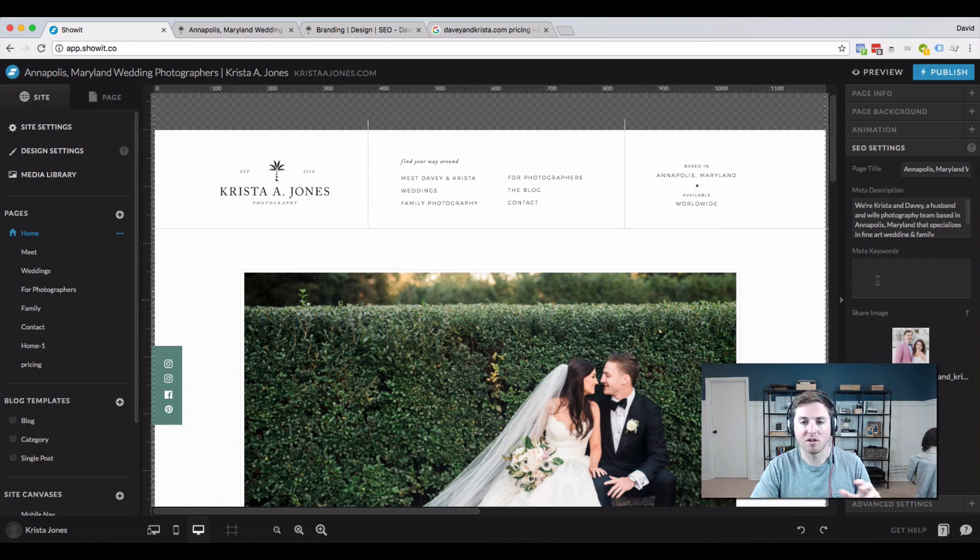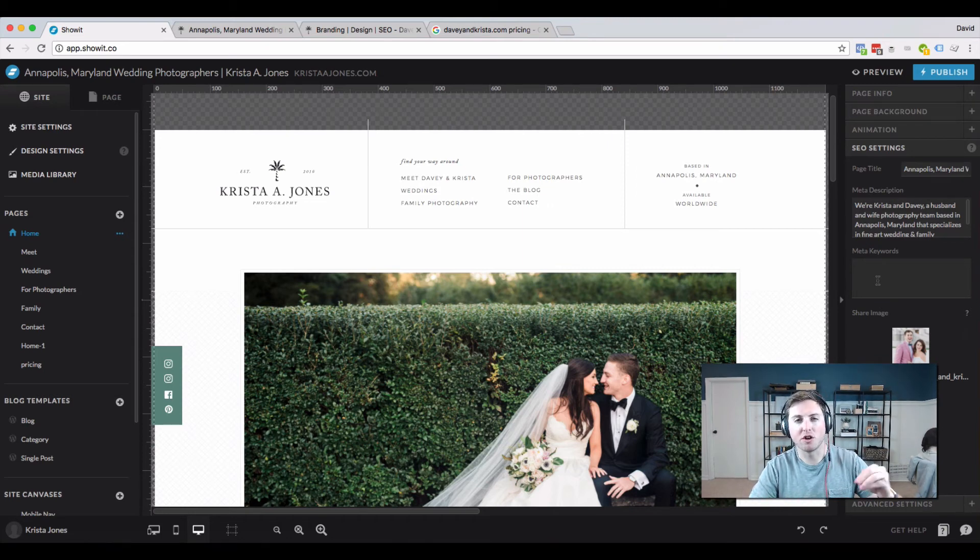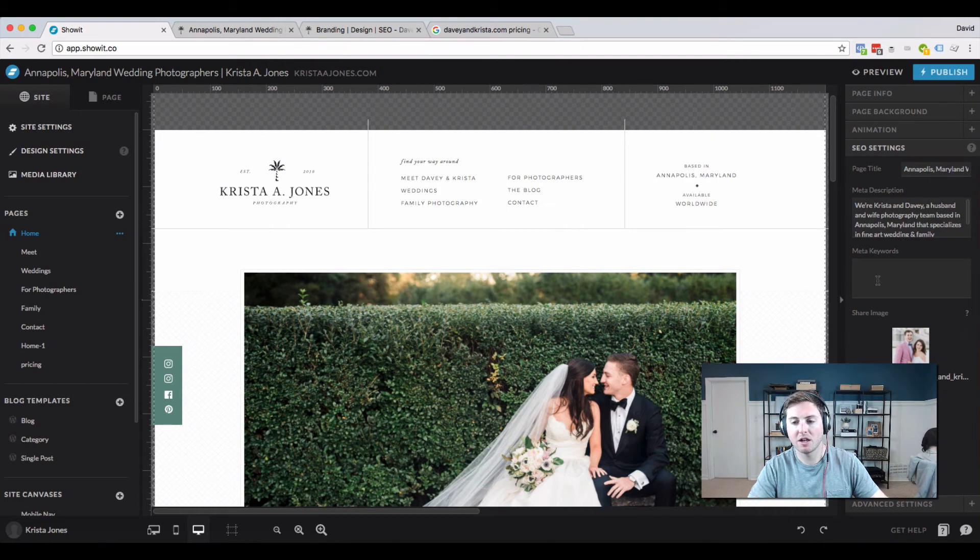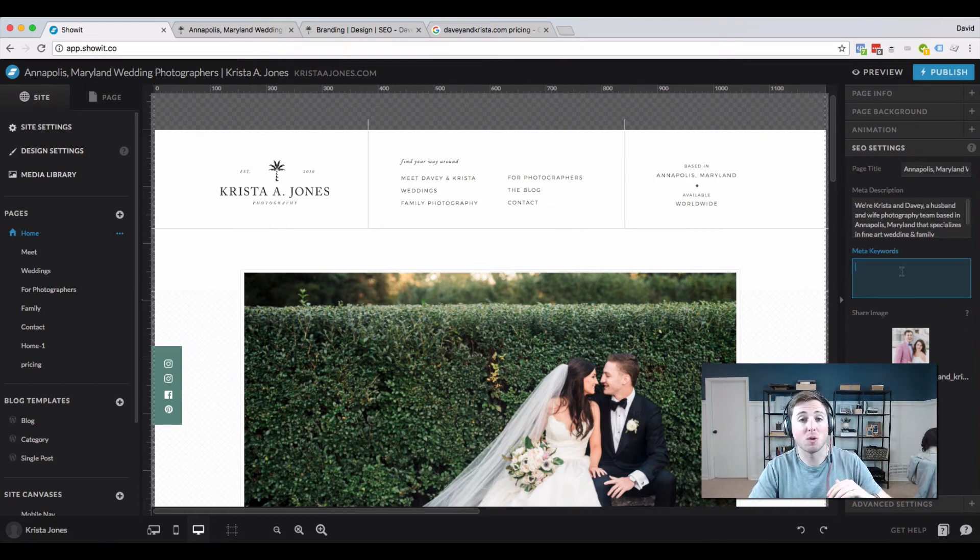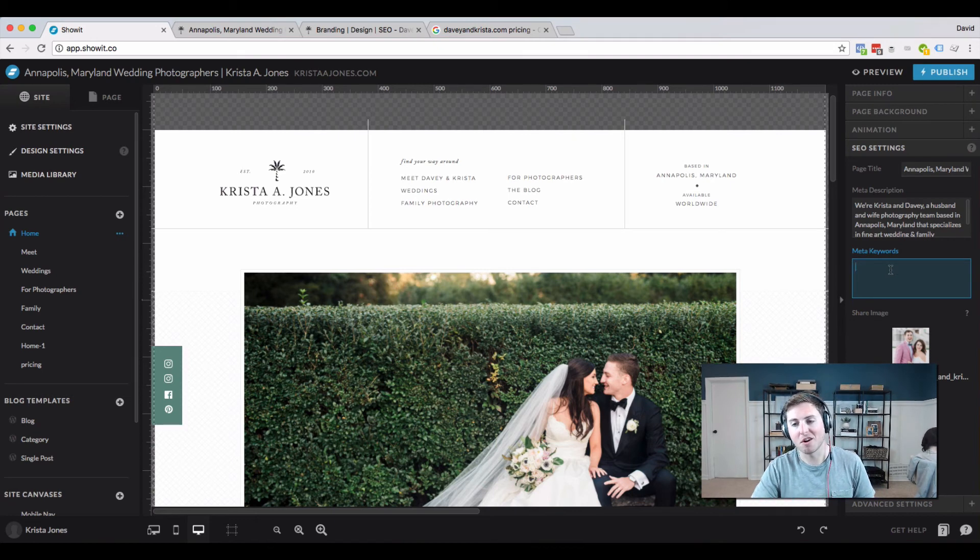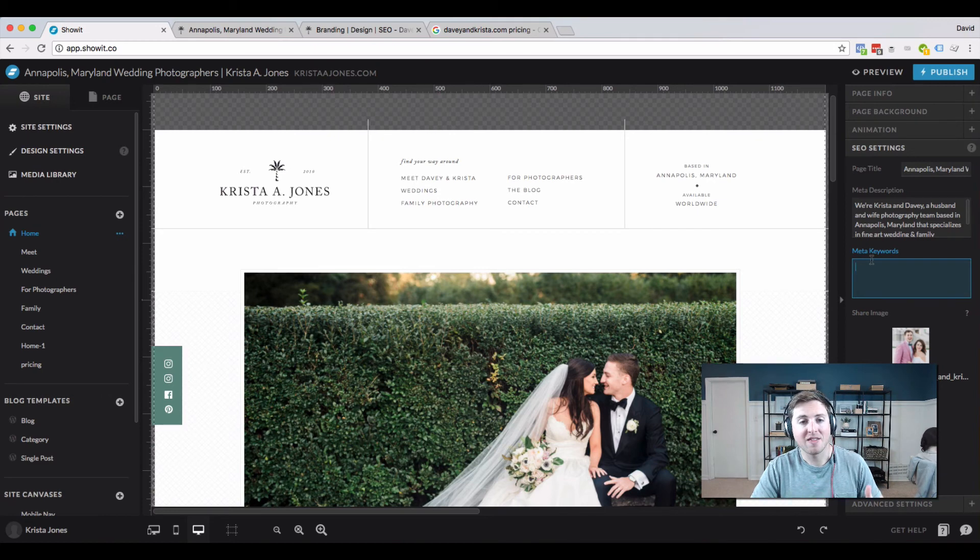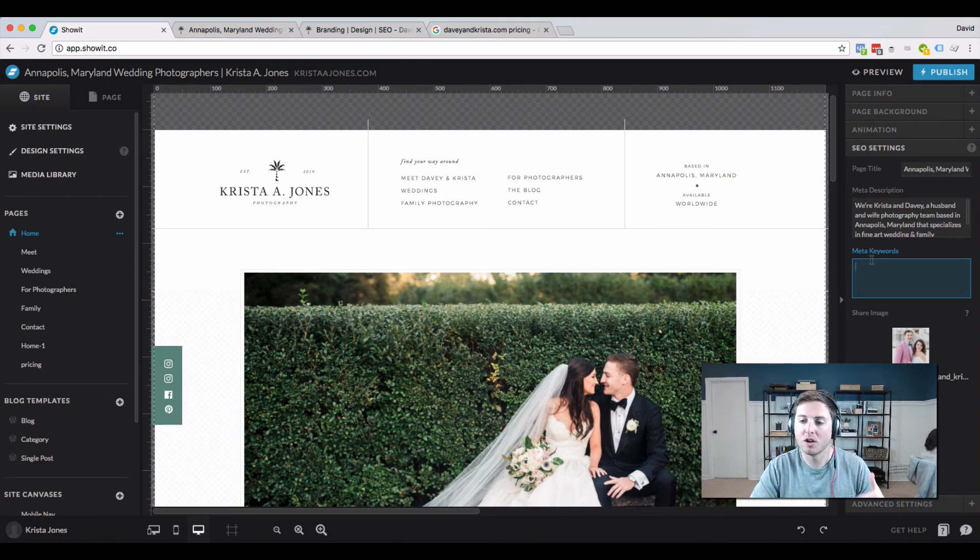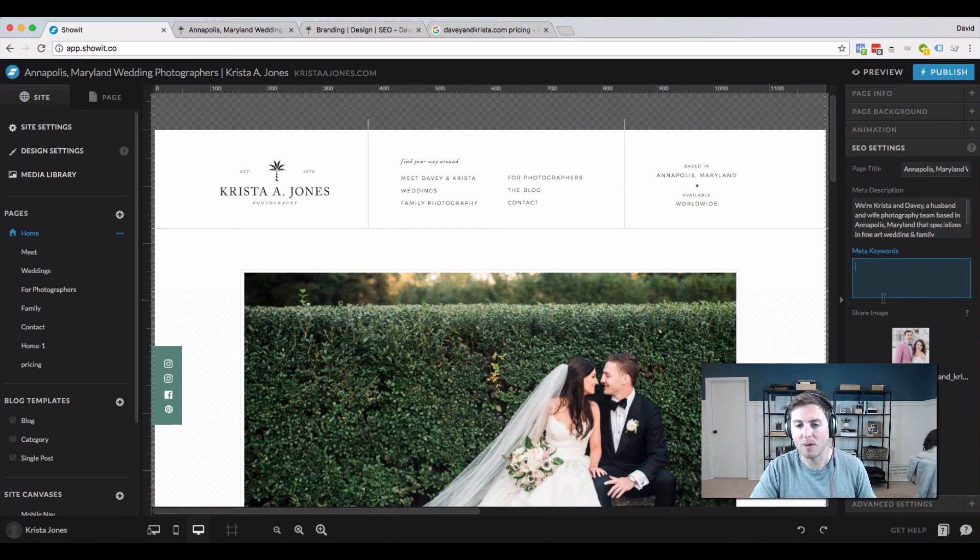The one thing I'm going to mention, and I go into this in further detail in another video specifically on the Showit SEO settings, is meta keywords. These aren't used anymore. In my opinion, Showit should just get rid of that box altogether. I don't think there's anybody out there who believes they help you, and they have the potential to hurt you if you use too many of them. So just ignore that box.